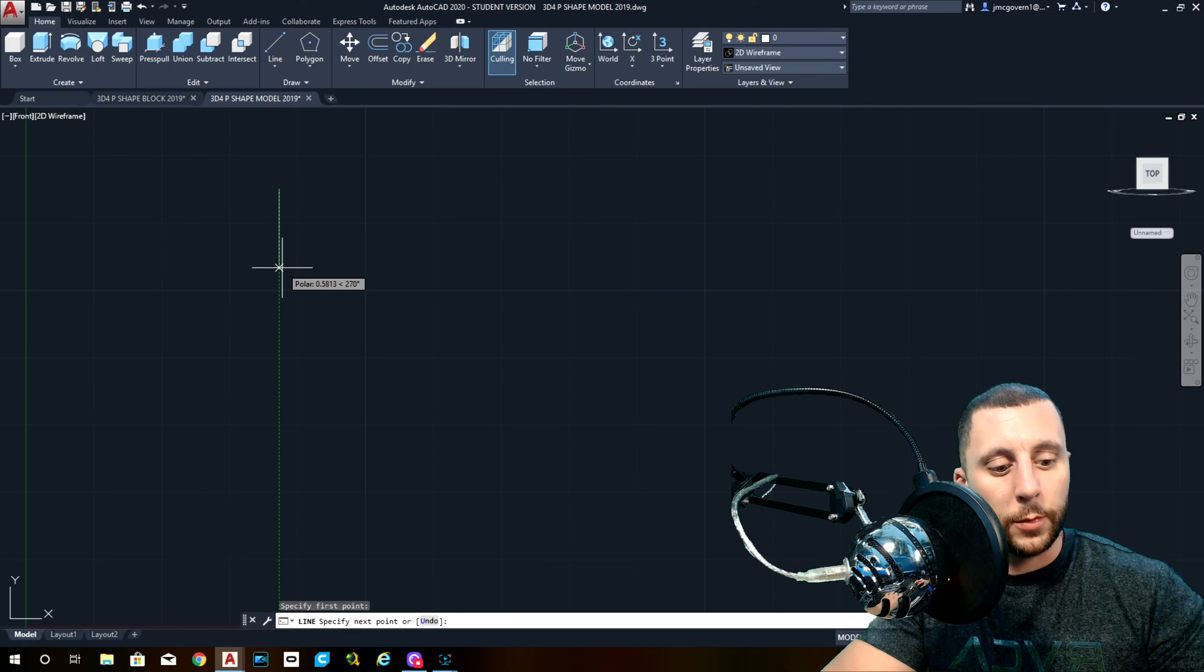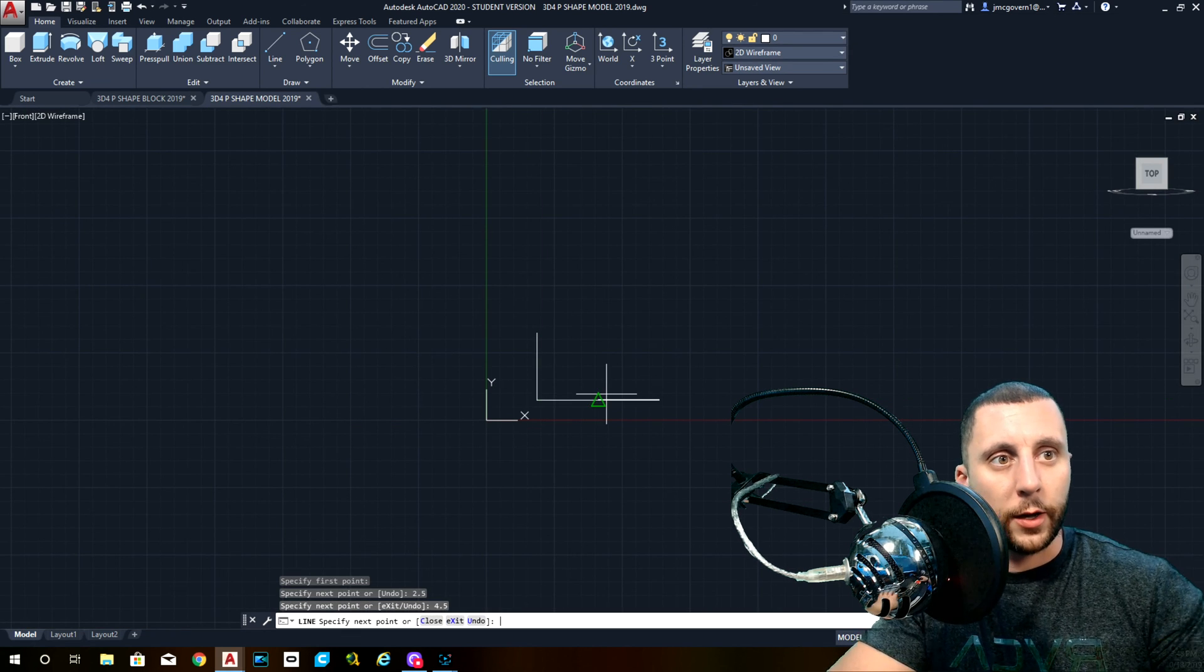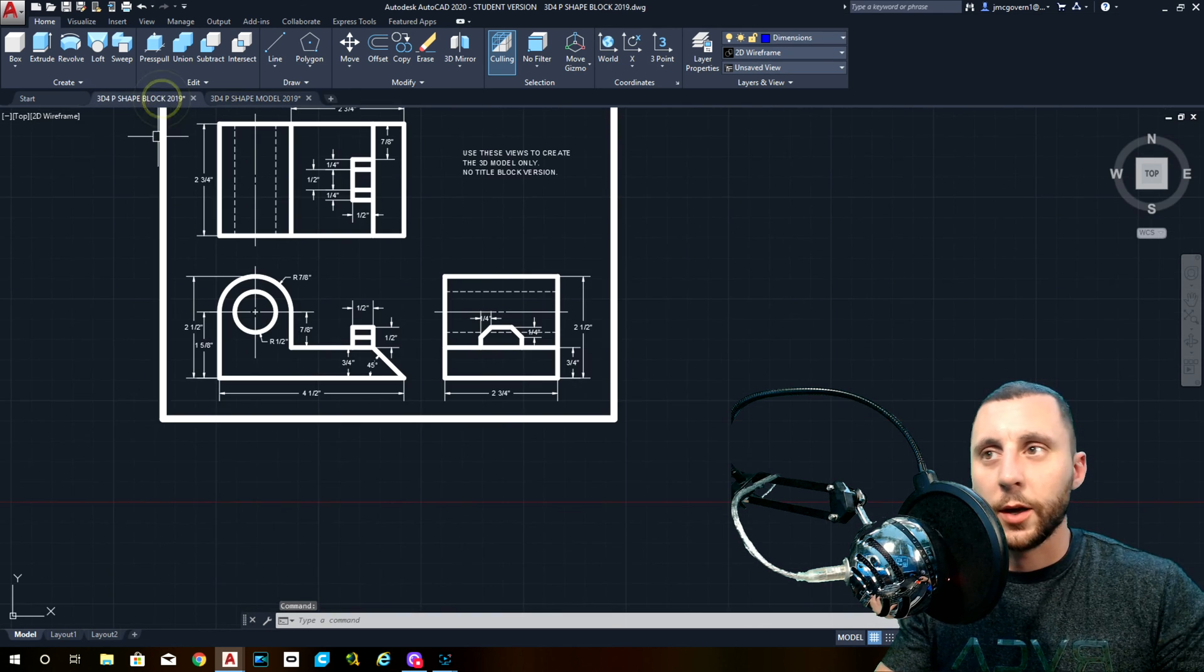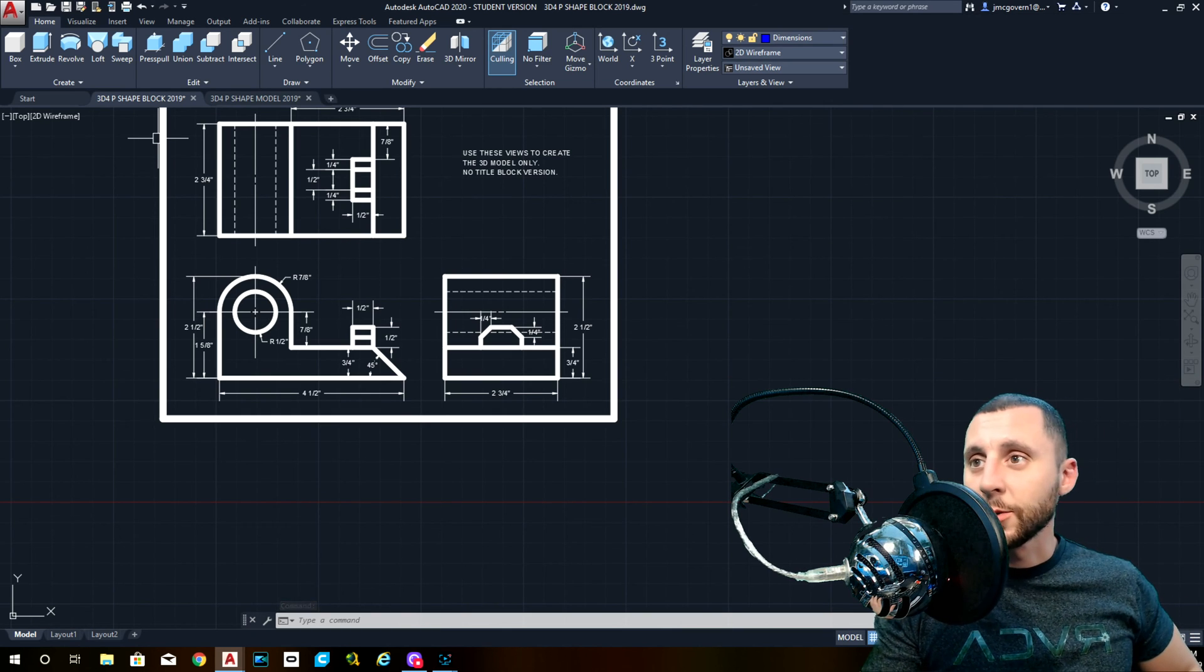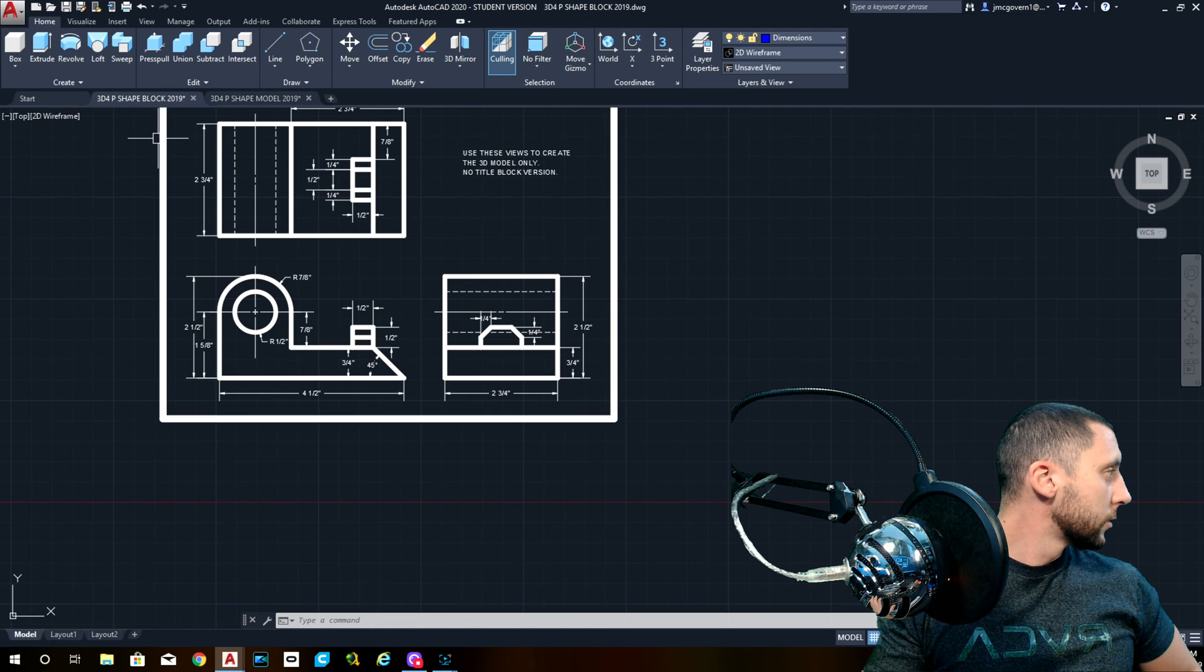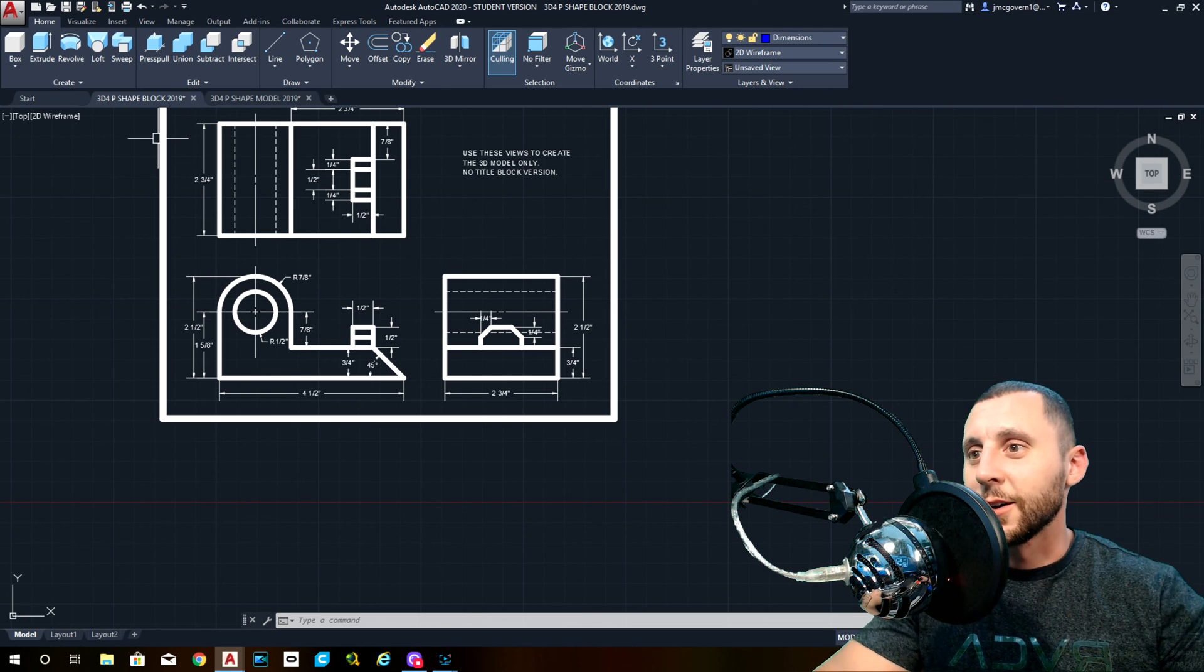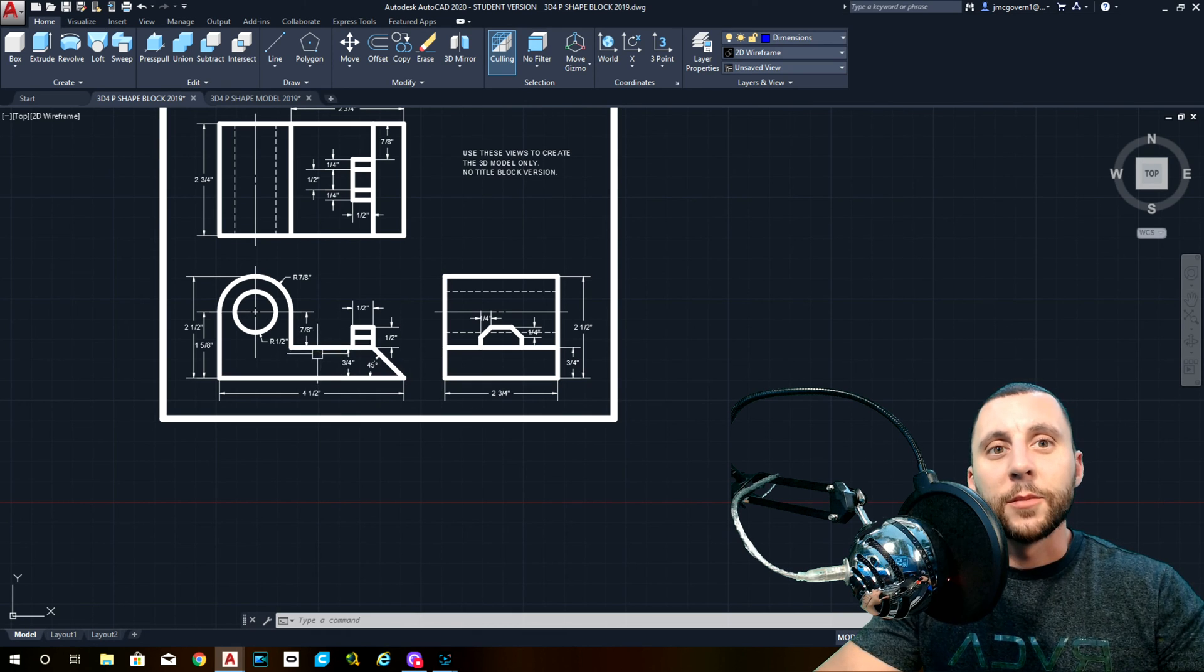This is going to be 2.5 by 4.5. Now, the angle, I wouldn't do that quite yet because my dog is barking. Hang on. Penny. Her name is Penny. She likes to bark when the cars go by. That happens all day long.